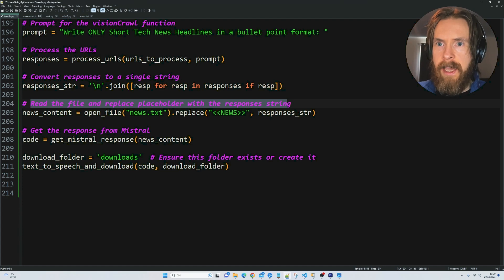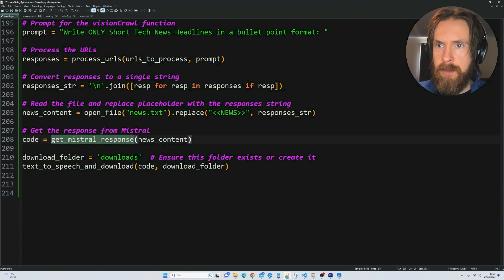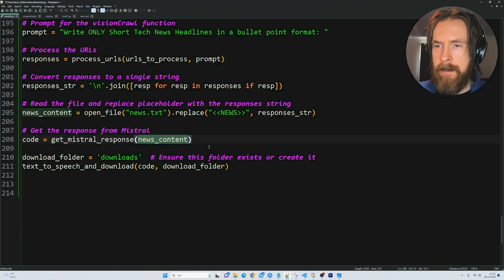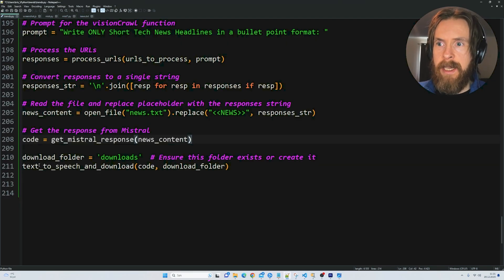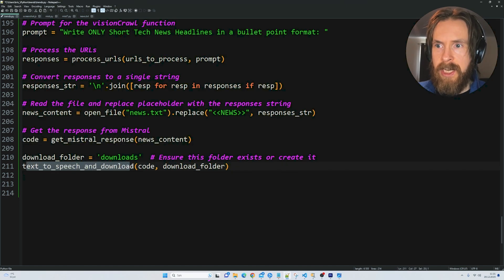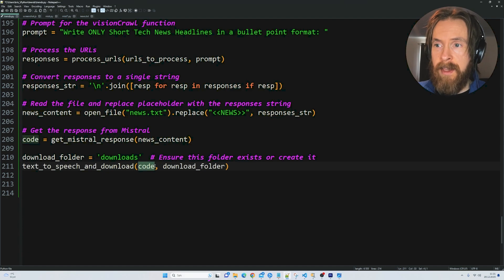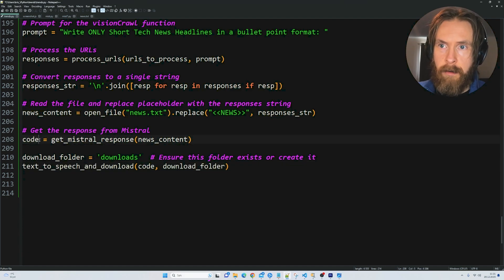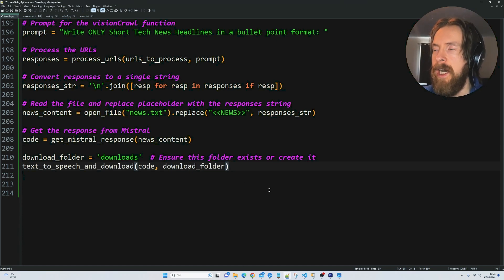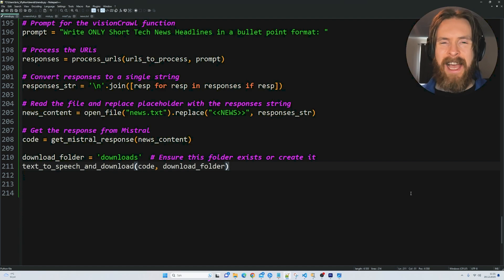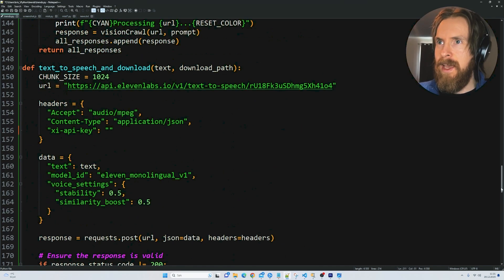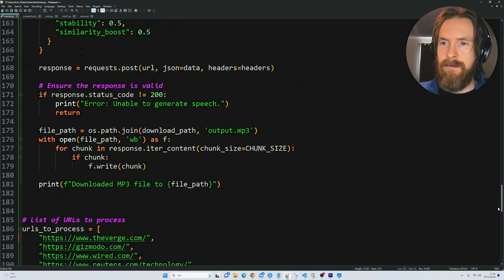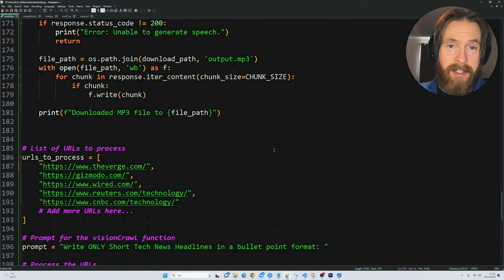We're going to run get Mistral response. We're going to feed in the news content. After that we're going to trigger the text to speech and download function to get the voice over for the response from Mistral. That is basically the code. I think we're just going to run it now. Do a few tests. What can we use this for? I'm not quite sure myself what use cases we have for this, but it's kind of interesting.